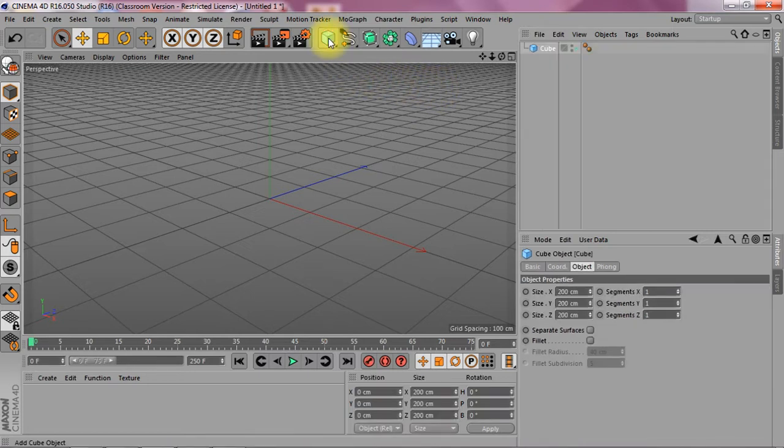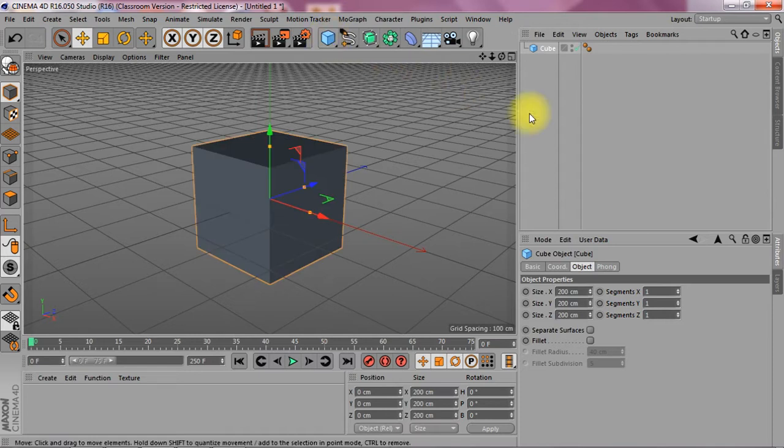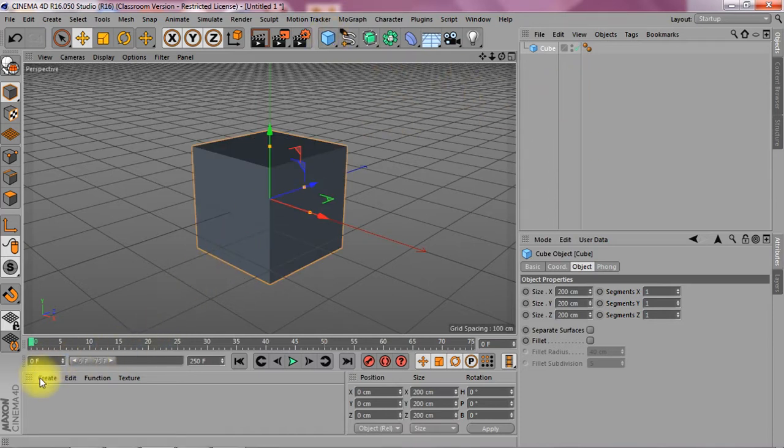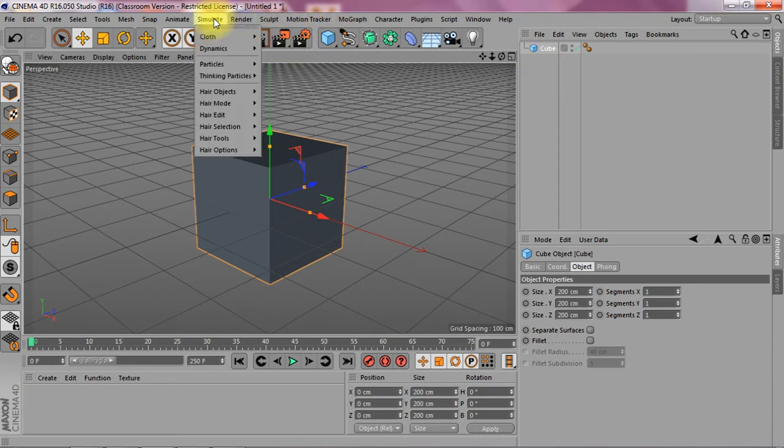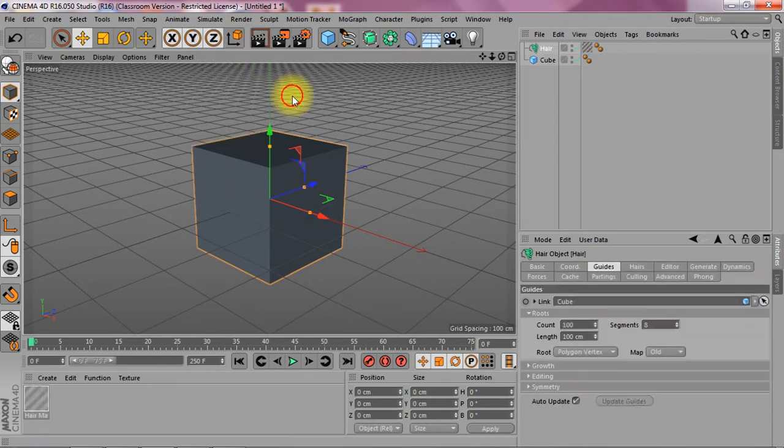First of all, I'm starting off with an object which needs hair. Not that much, but let's just first go to simulate, go to hair objects, and add hair.